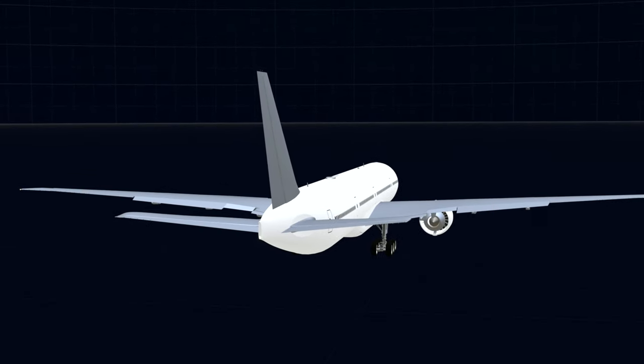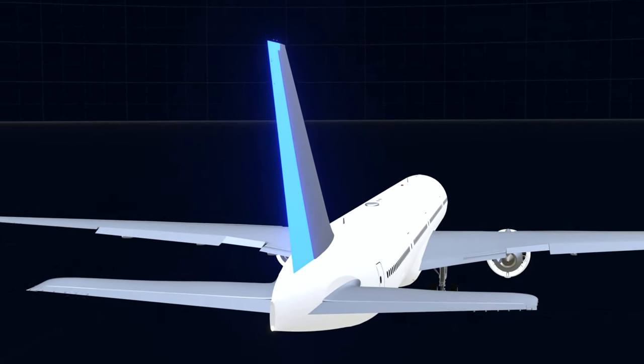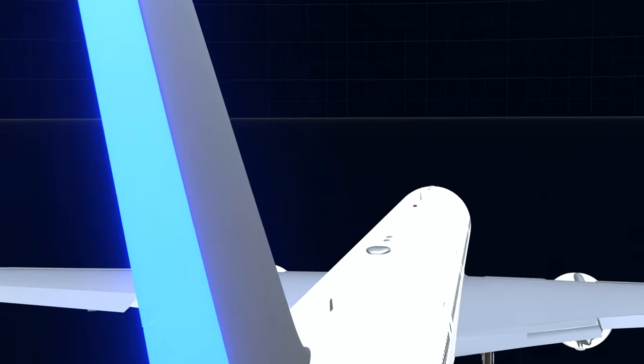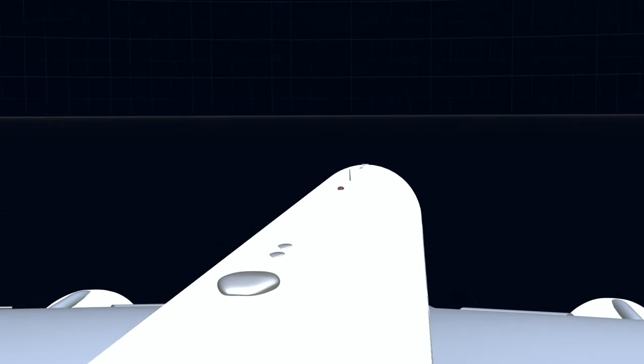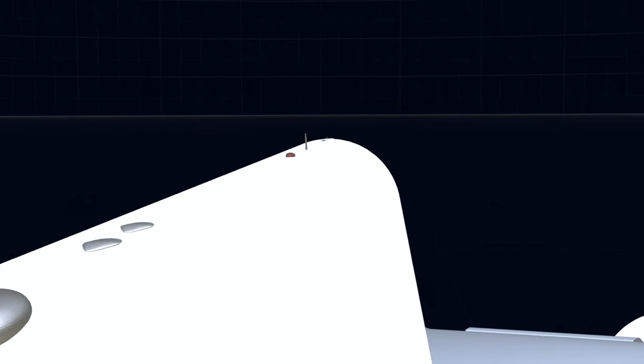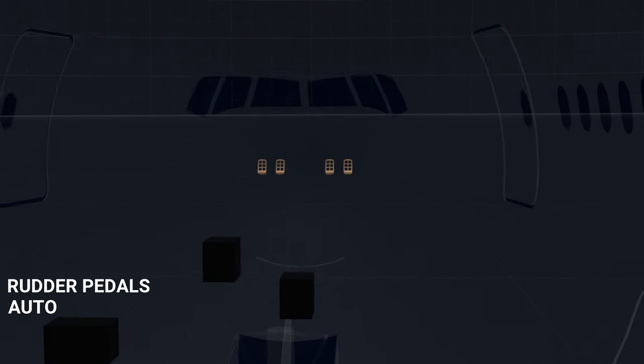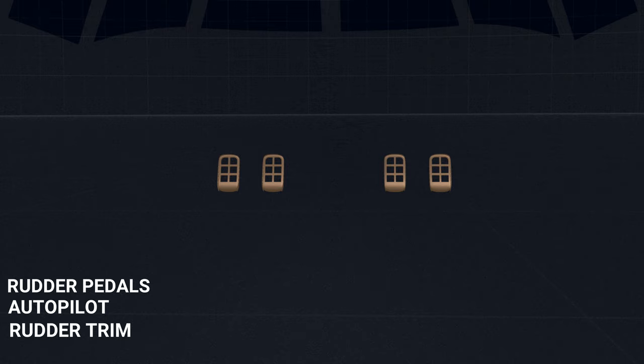In the third part of the 777 flight control series, we will operate the rudder of the aircraft. The rudder provides yaw control and can be operated using three different inputs: the rudder pedals, autopilot command, and the rudder trim system.